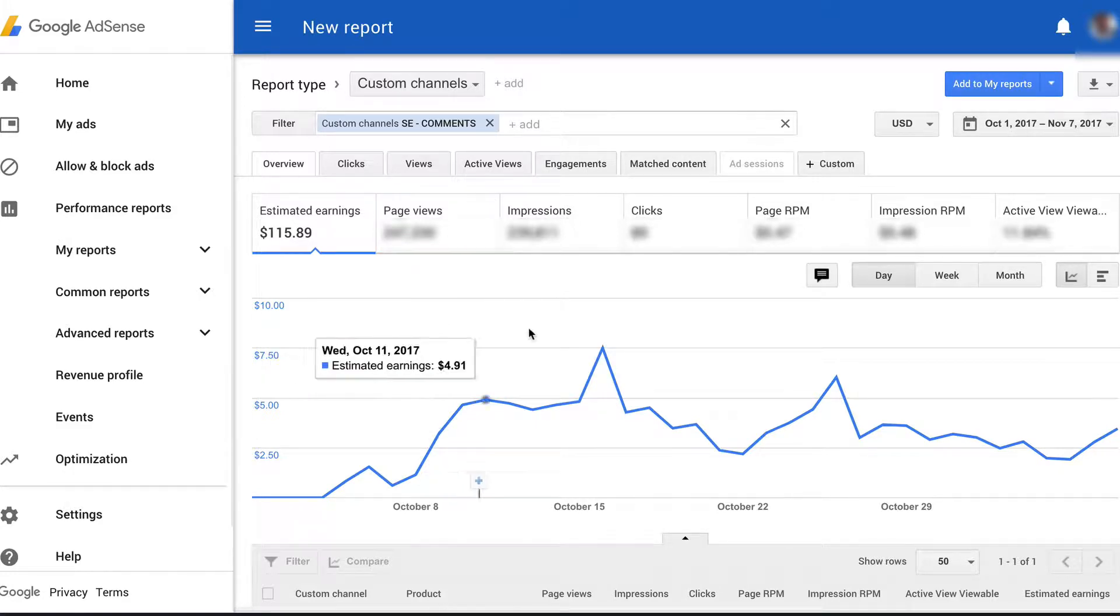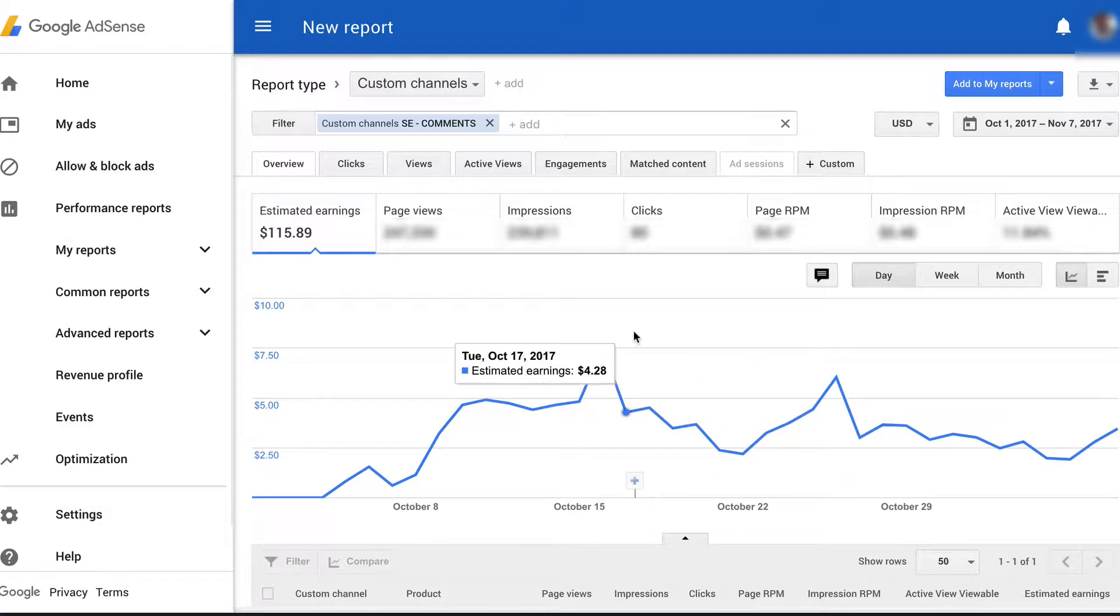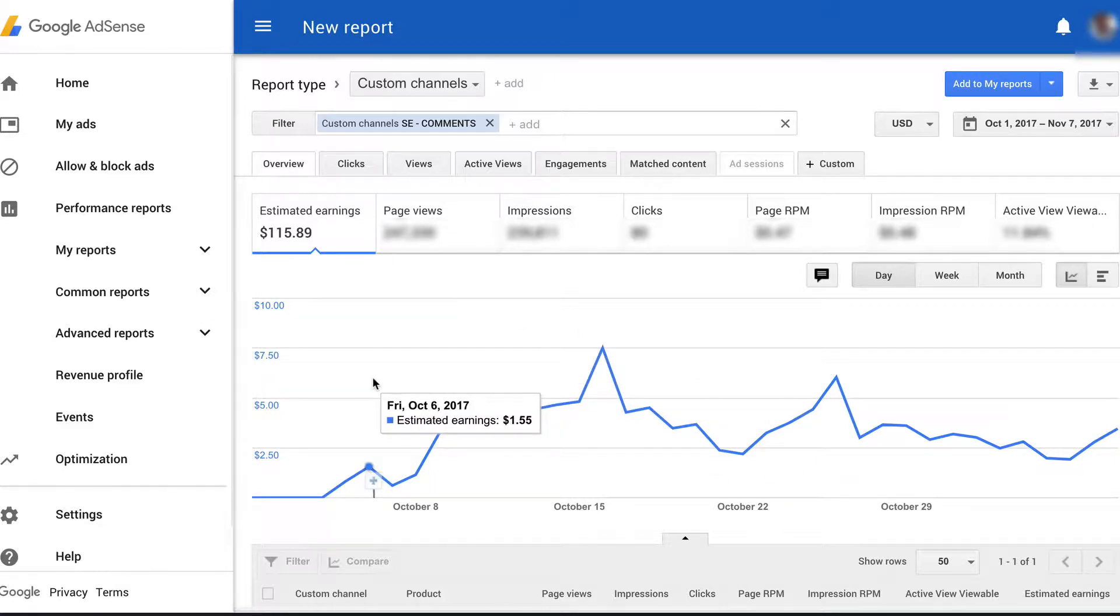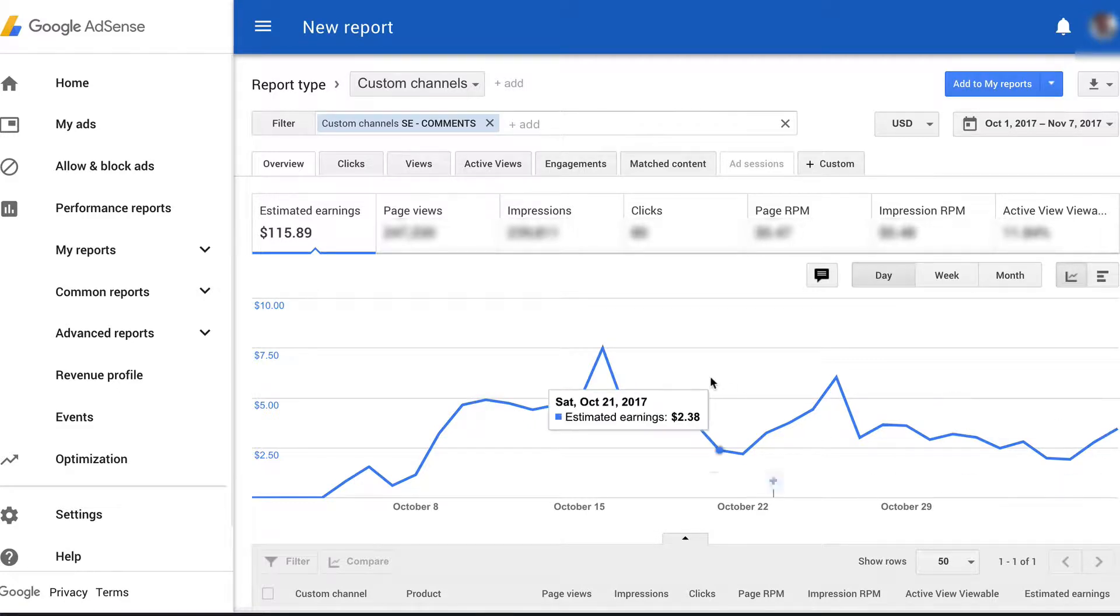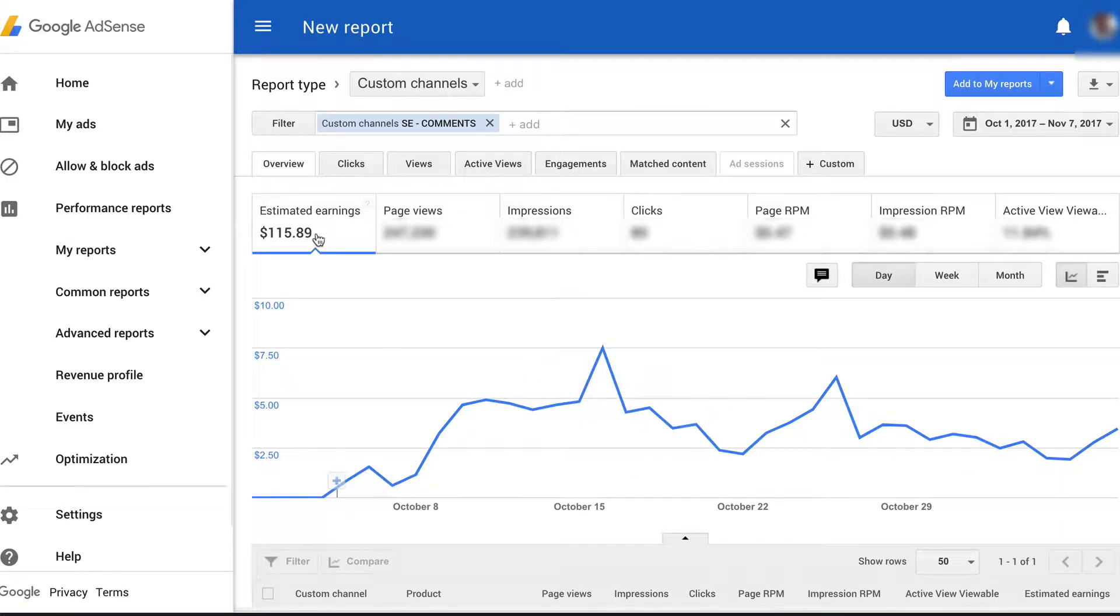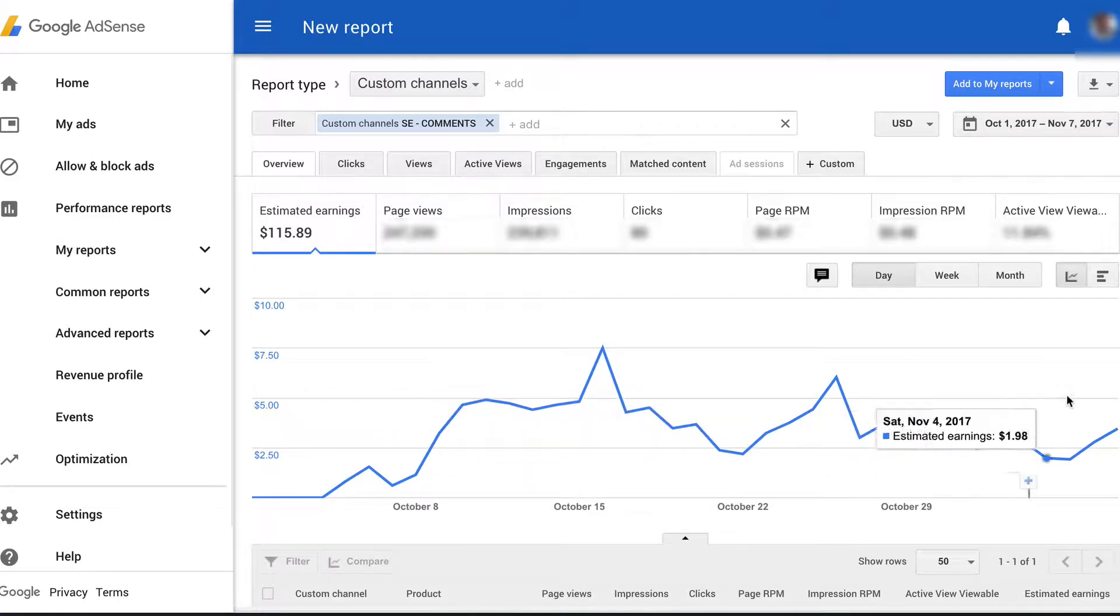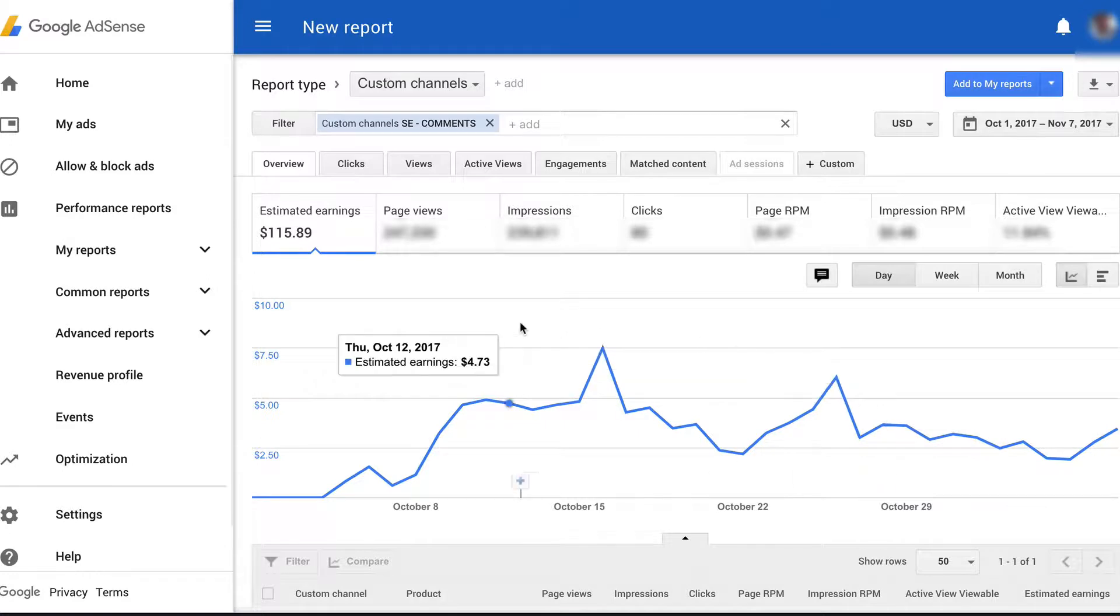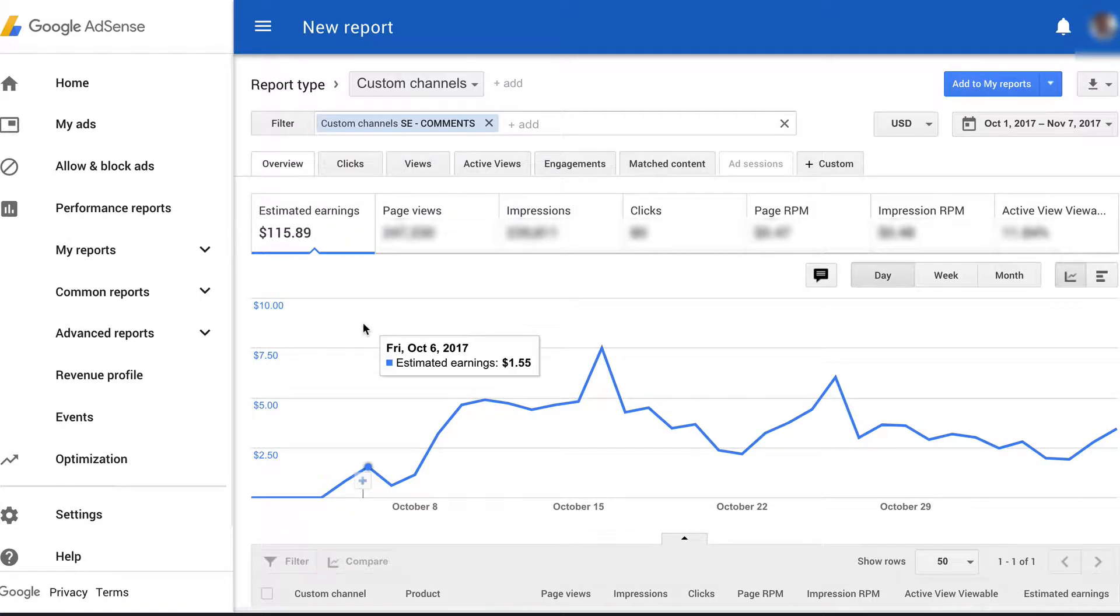So as a test, I installed comment ads on one of my websites. And basically in about one month, so it started on October 5th and today is November 7th, so just over one month, I made $116 from the comment ads alone. Now, the overall income on the site stayed the same with addition of the comments. So the total income went up by about $100 in October.